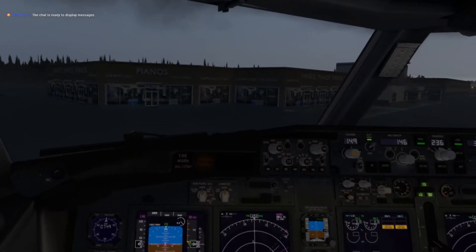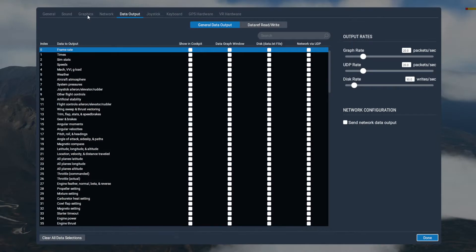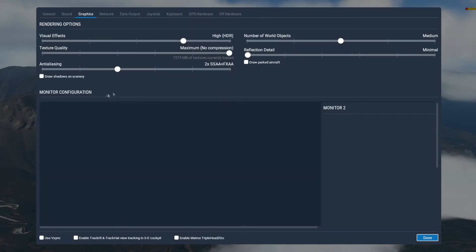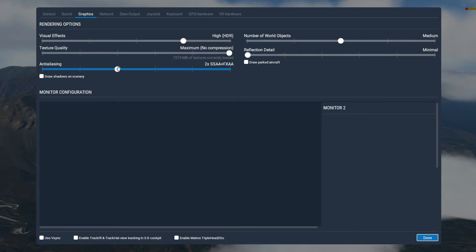We'll start with settings. If we go up to the settings menu and into graphics — visual effects on high doesn't seem to affect it too much. Bumping it up may hurt your frames a bit. Texture quality at maximum with no compression, you don't see too much of a change. Anti-aliasing — as you bring these up it does start to affect you a little.